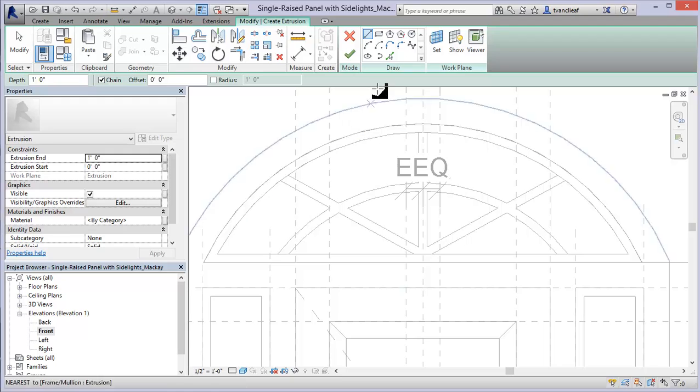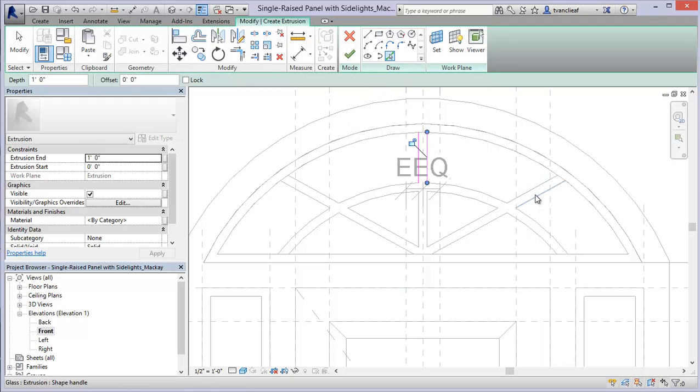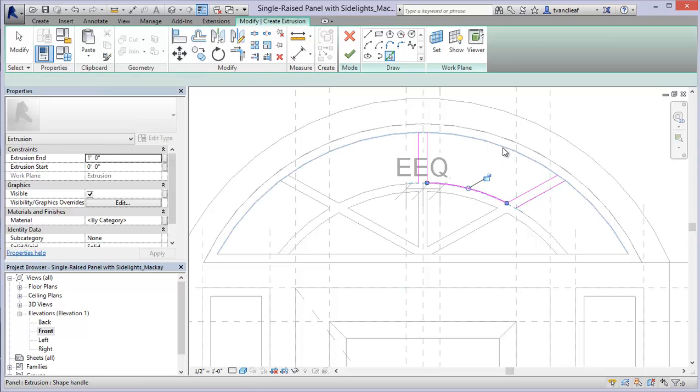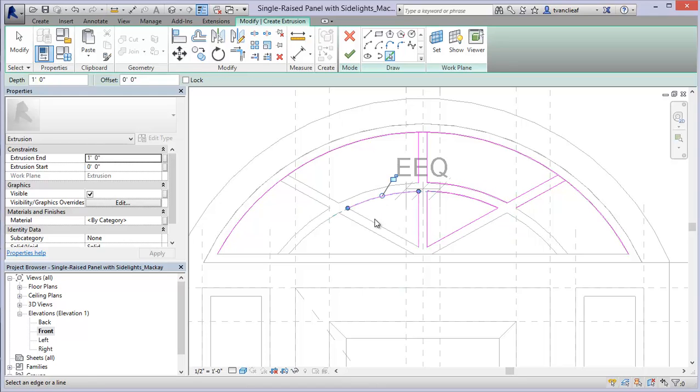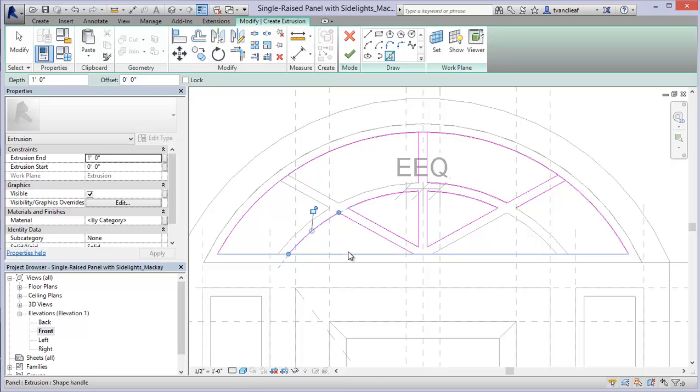So all I'm going to do here is just use my pick lines option. I'm going to come in and grab this line work. So just a little bit of drafting here. I shouldn't say drafting because this is a lot easier than drafting ever was.